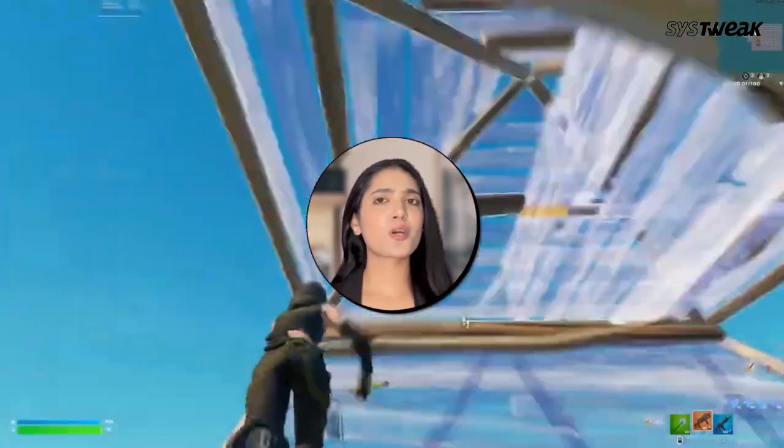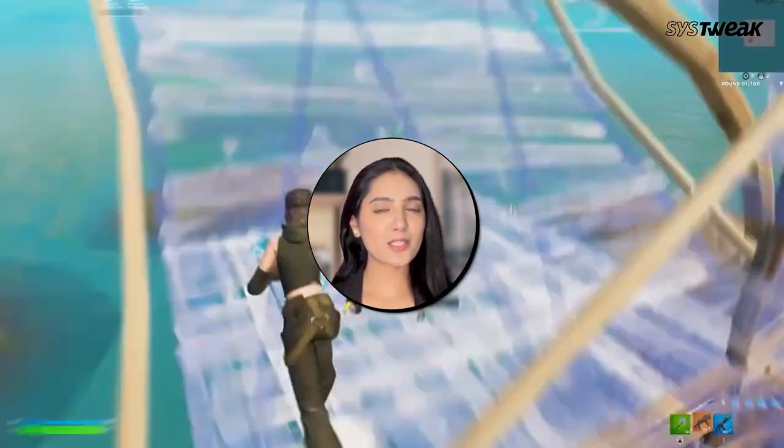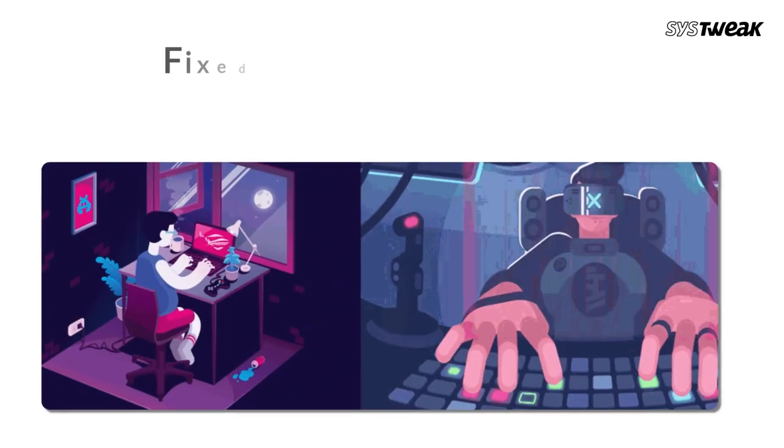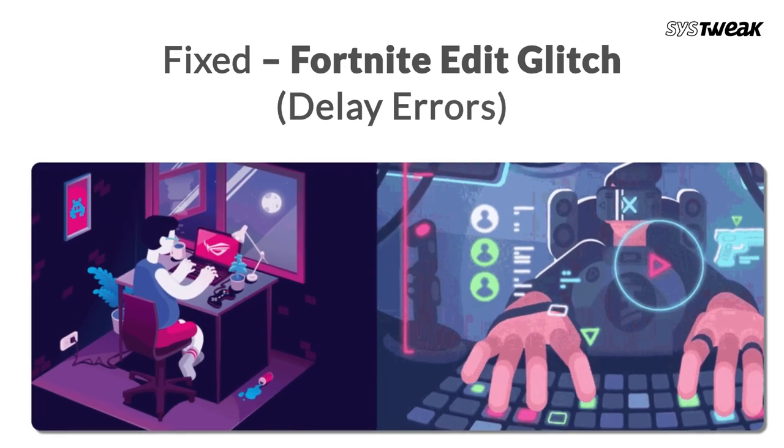Hey Fortnite players! Struggling with glitches and slower speeds in the game? Don't worry, we have got some effective fixes to help you out. Let's dive into these quick solutions to improve your editing speed and fix this annoying glitch.